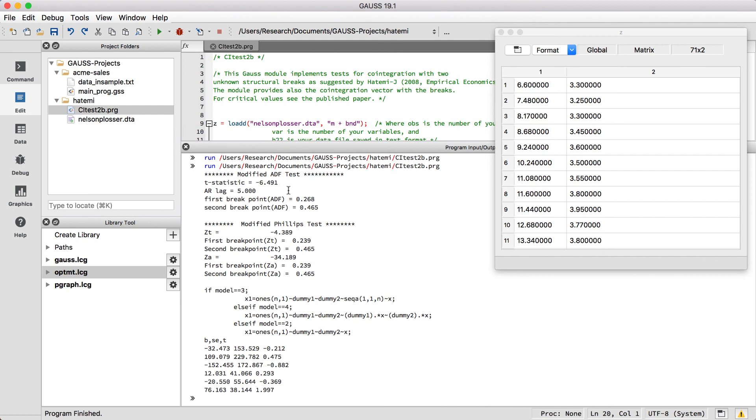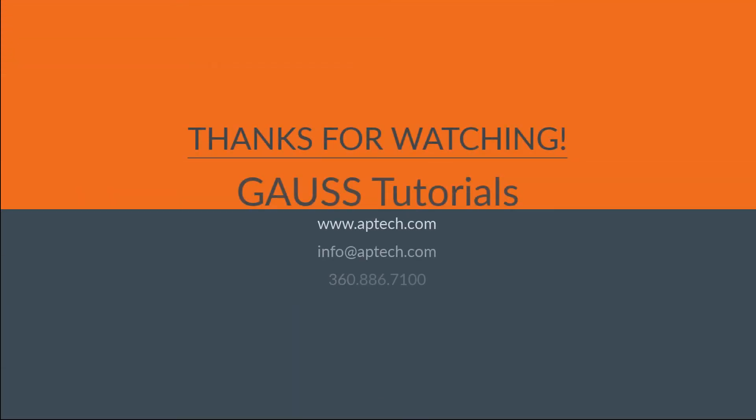Thanks for watching. I hope this has helped you to become more familiar with GAUSS. Let us know what content you'd like to see. Post your comments and questions below.